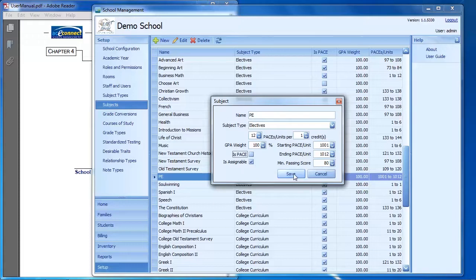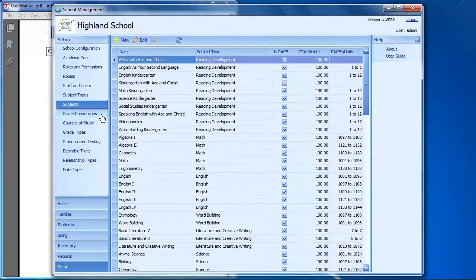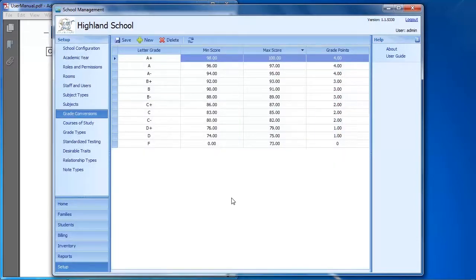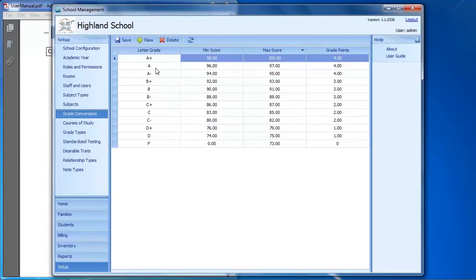When you're done, just click Save. The next option is Grade Conversions — this is your default grading scale for your school. By default it's a four-point grading scale, which is recommended. But you can edit it to a three-point scale or change the minimum and maximum scores. You can include A pluses and A minuses, or simplify to just A's, B's, C's, and so on. This is fully customizable.